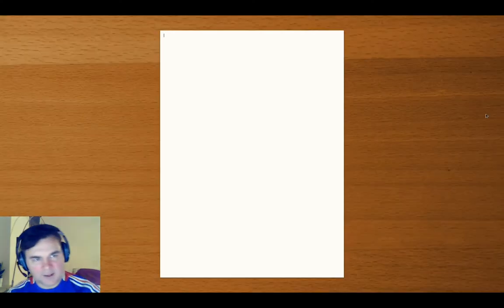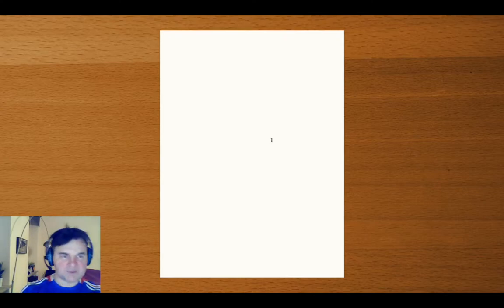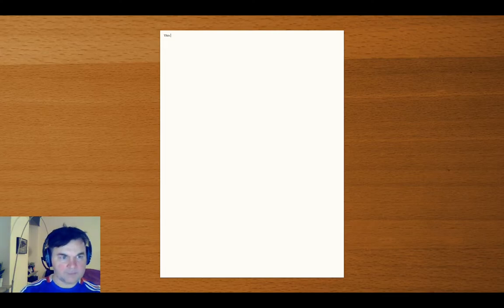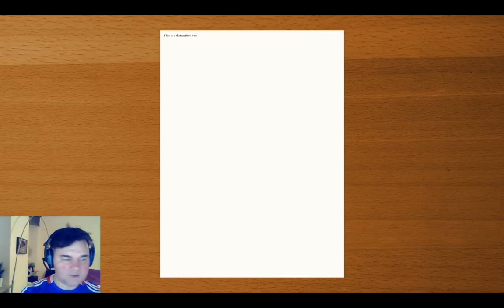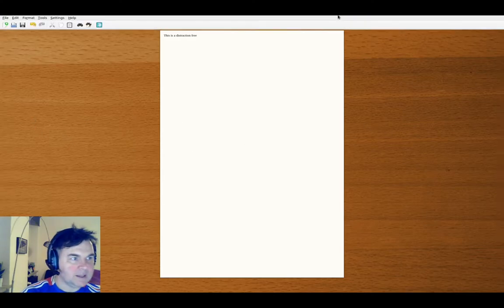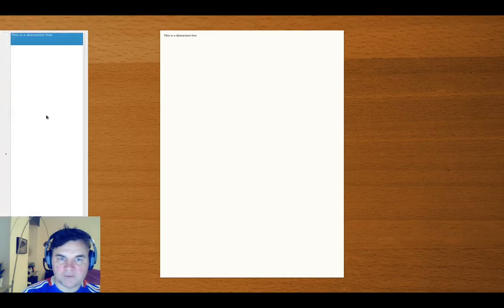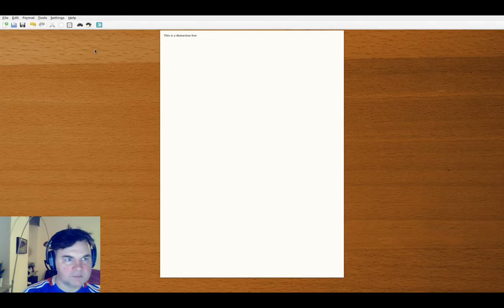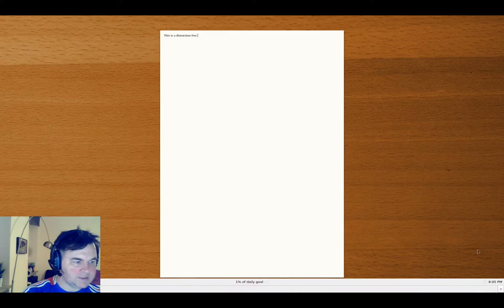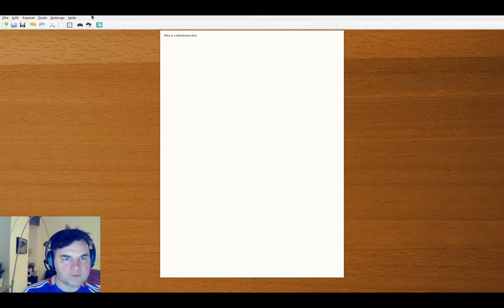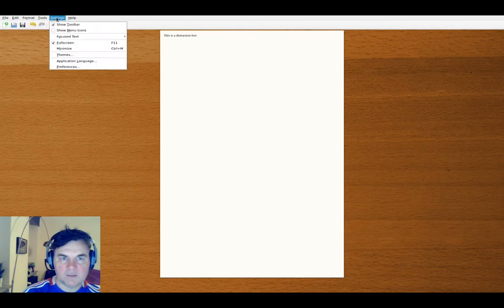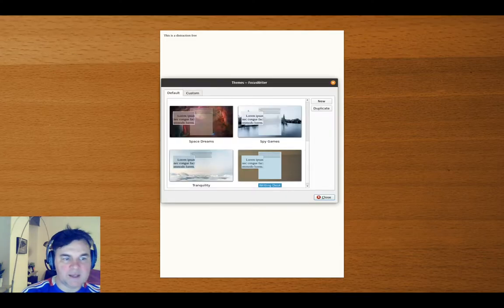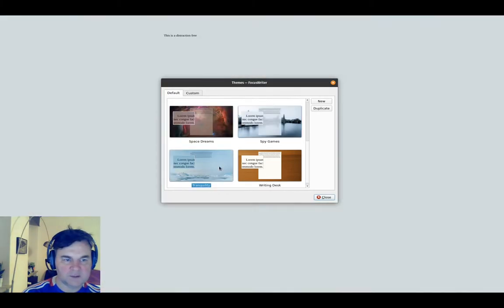Here we have FocusWriter ready to be used. It gives me right off the bat a distraction-free environment. I don't have anything here, I can move my mouse over to see. This is how FocusWriter works so that we can make sure that we can see everything that is there to be seen.